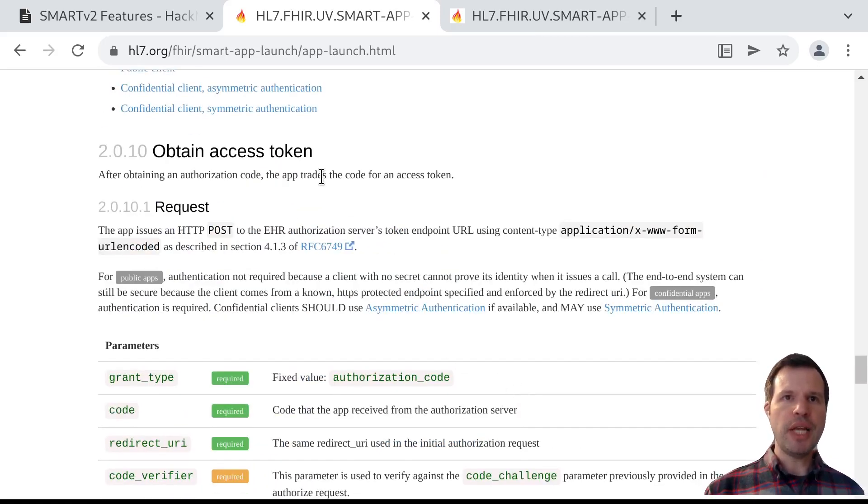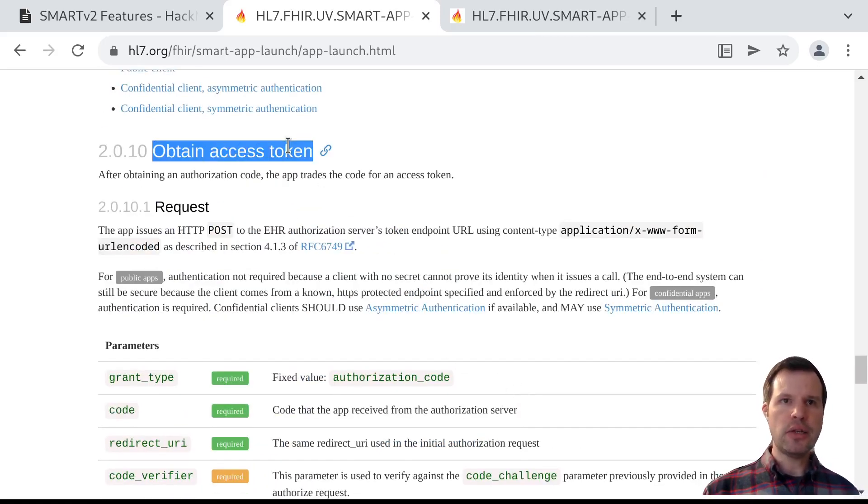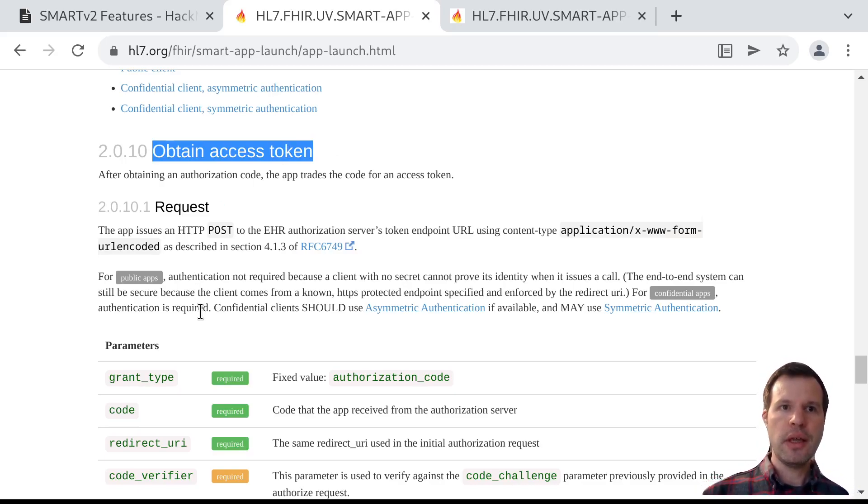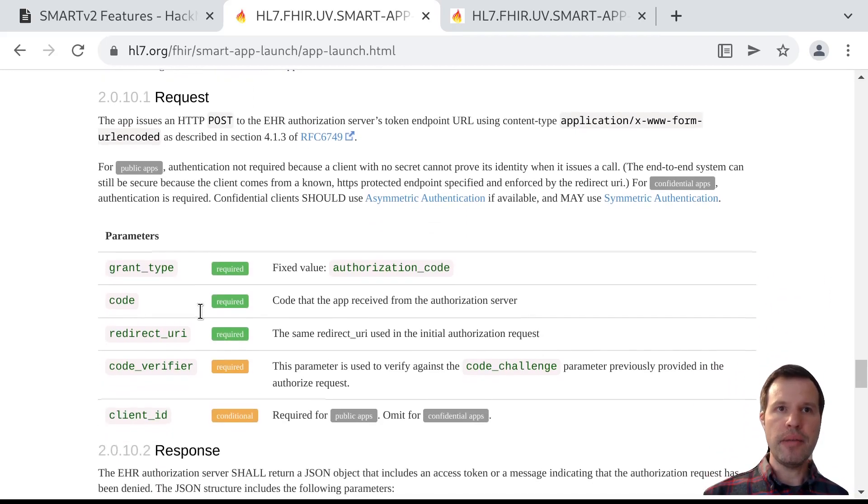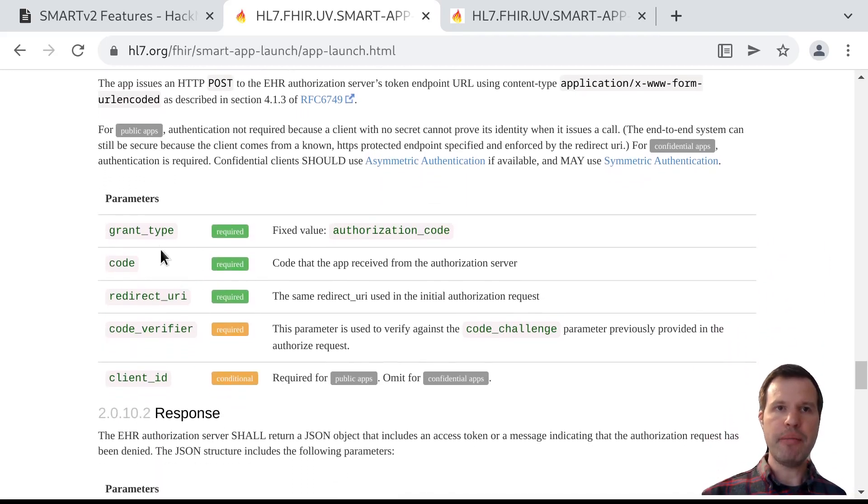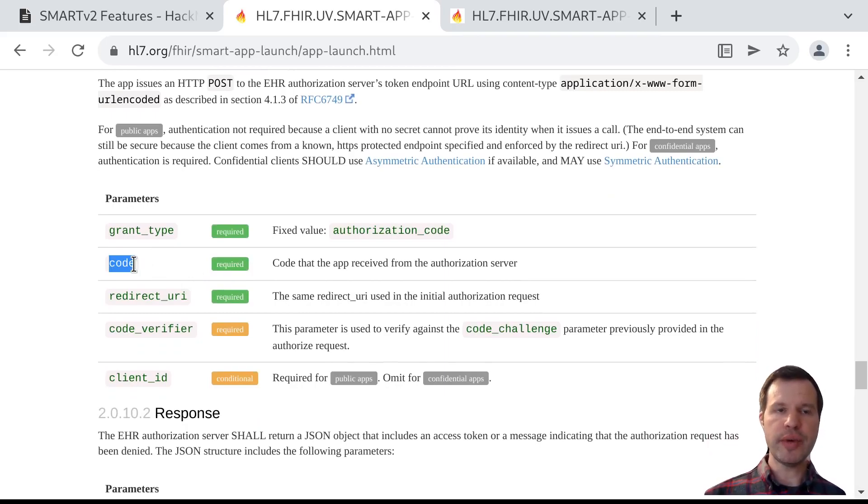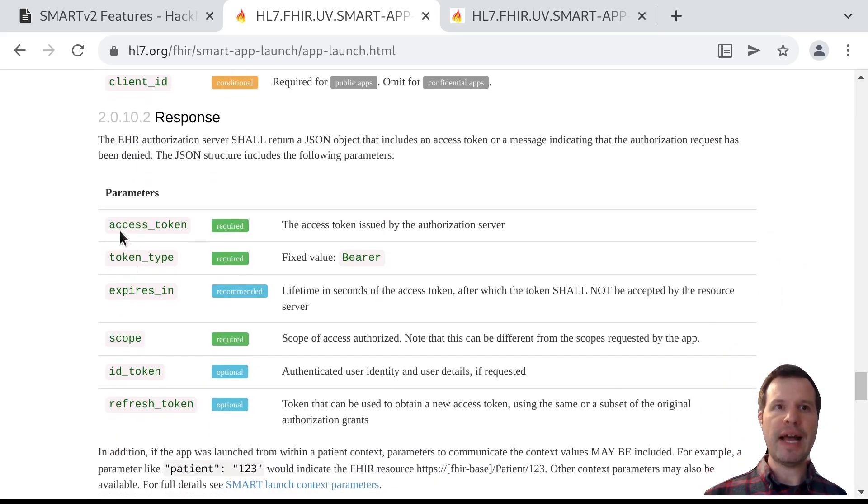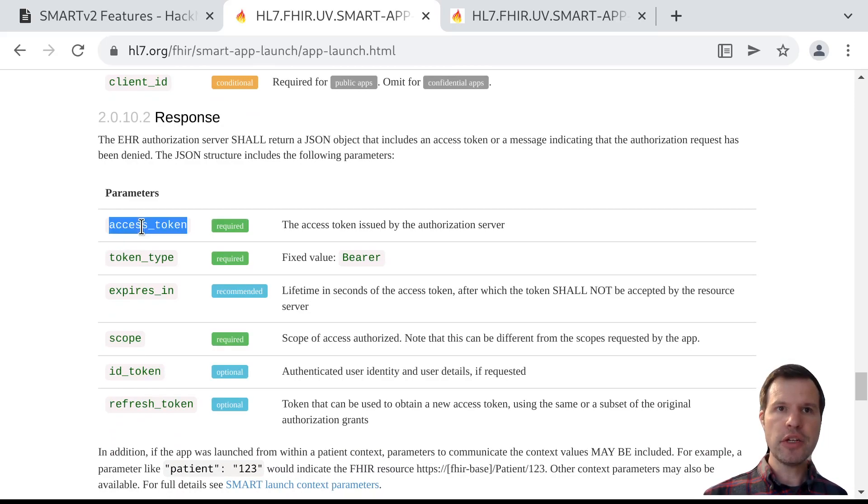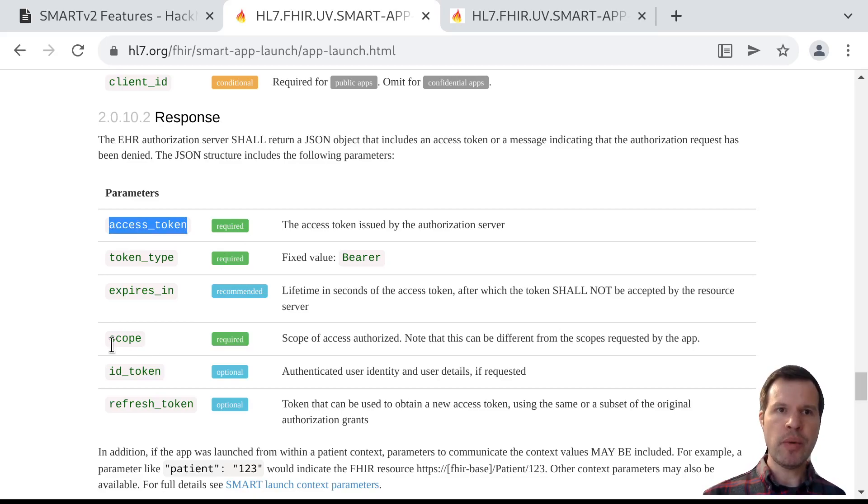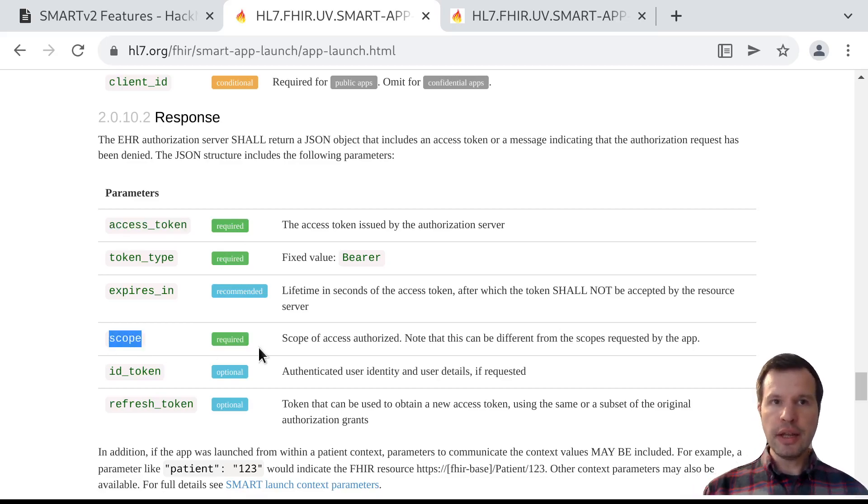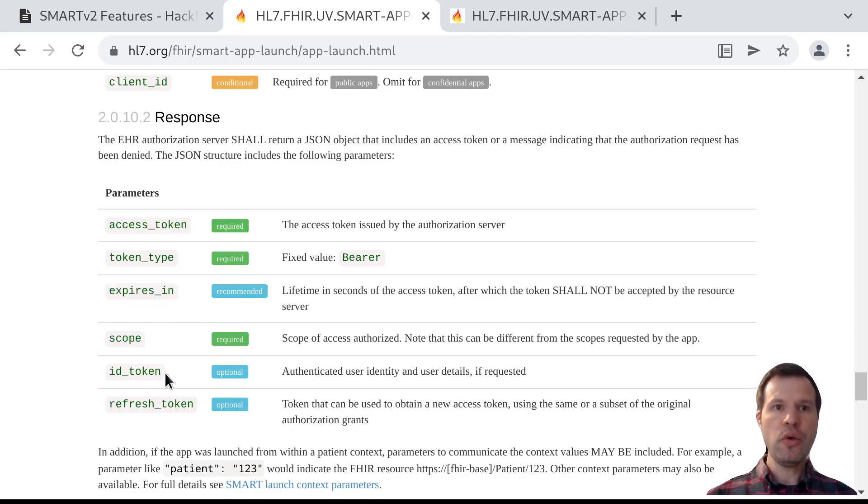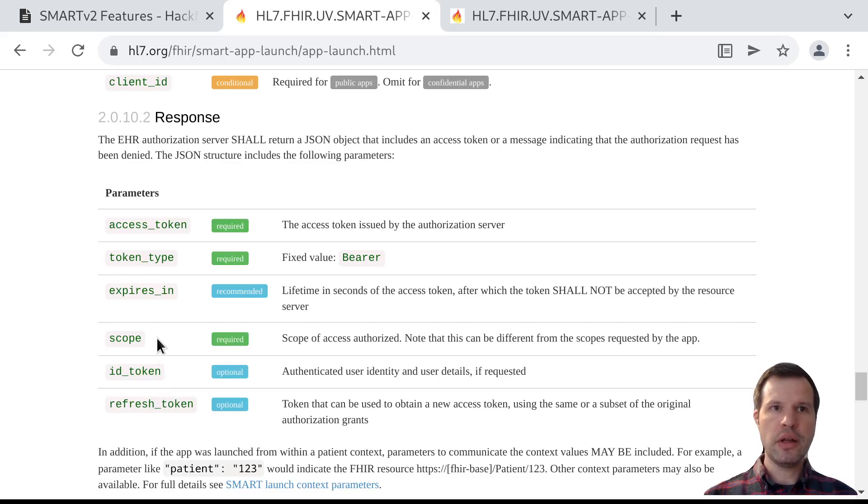At the end of this authorization flow, the app obtains an access token by talking to the FHIR server's token endpoint. In this flow, the app makes a request by providing an authorization code and gets back an access token response. That access token response includes the access token itself, as well as information about what scopes or permissions that access token is good for, as well as information about the expiration time and who the user is who approved that access token.